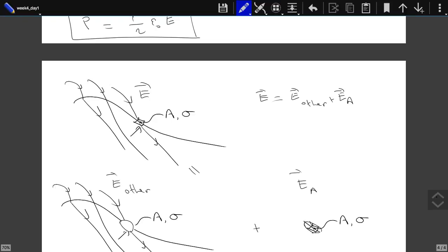We said that E_other is continuous across this area, whereas E_a is not continuous across this area. So if I just take the average of the electric fields on both sides of this area — since E_a just changes sign as you go from one side to the other, when I take their sum this cancels, what remains is E_other. And that is what I needed. So it's not that I couldn't evaluate E. The problem was I need to find E_other to calculate the force. That is why I separated them.